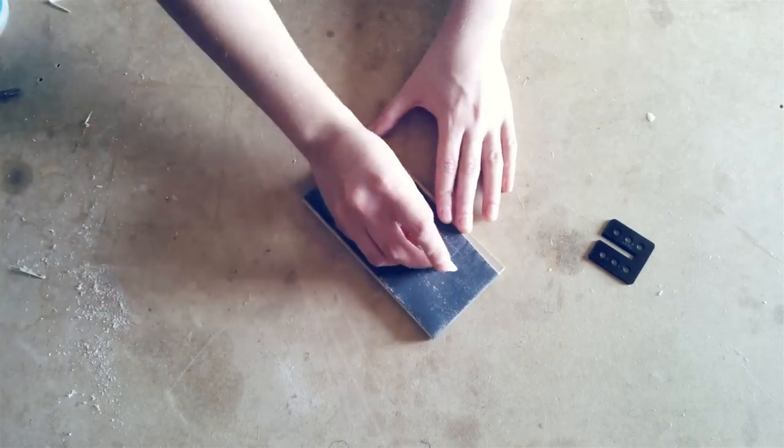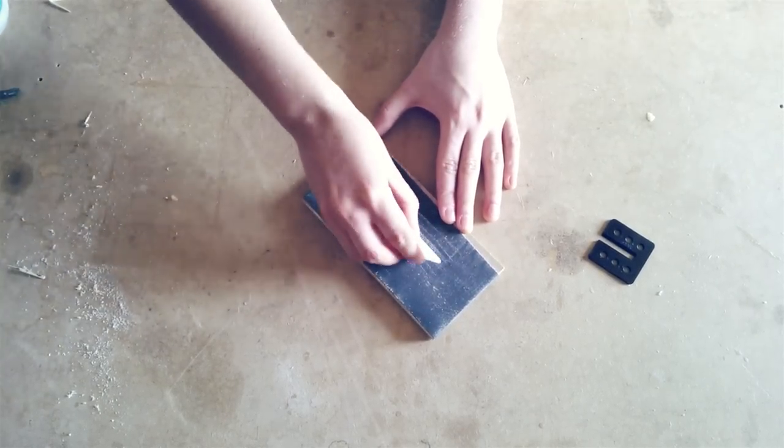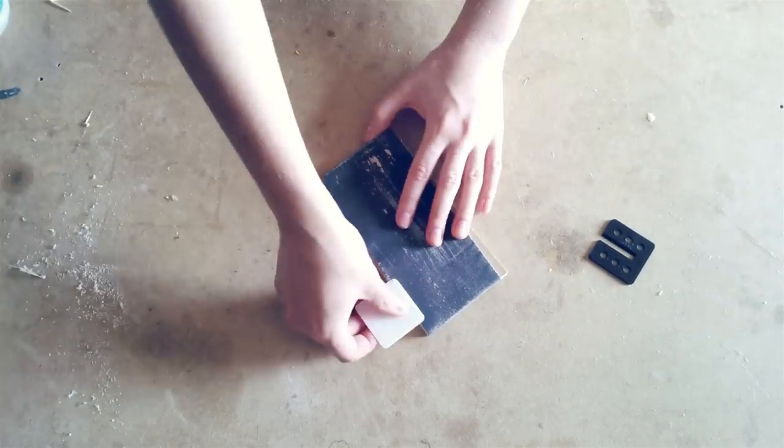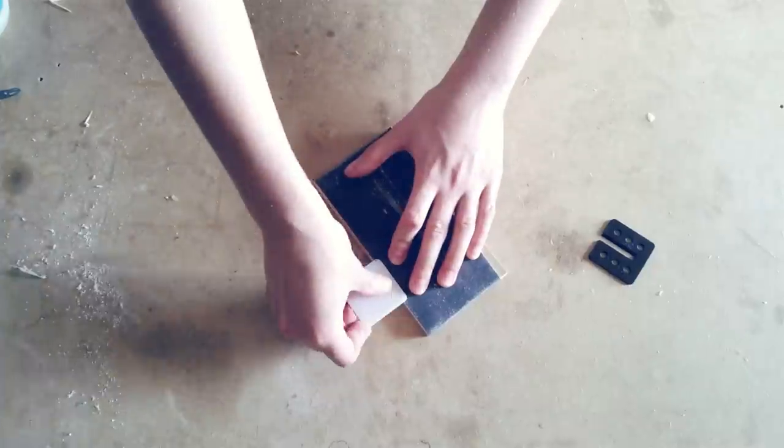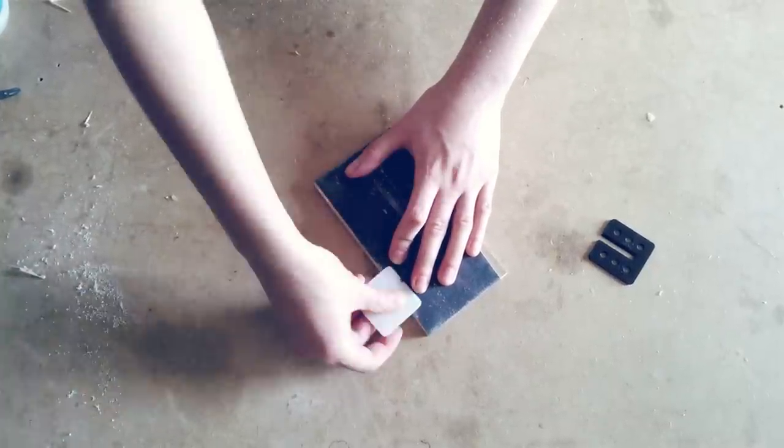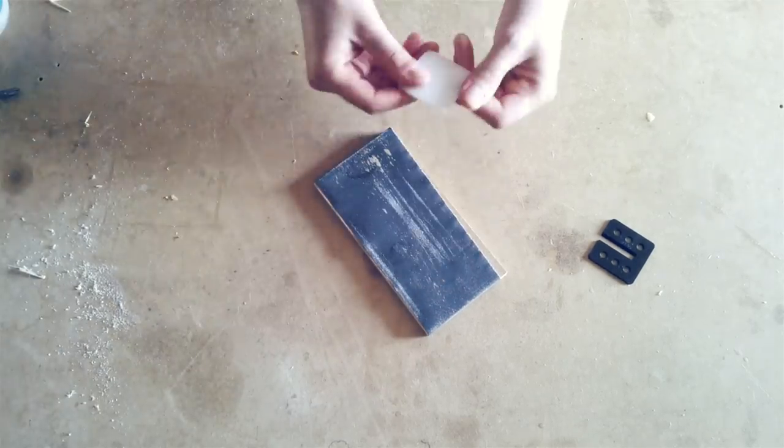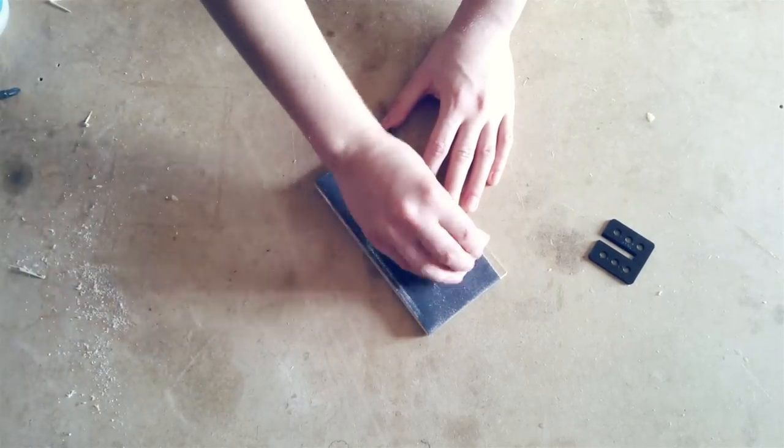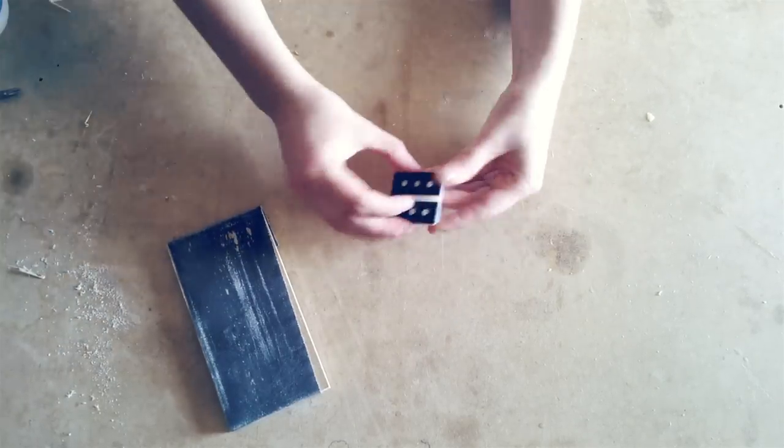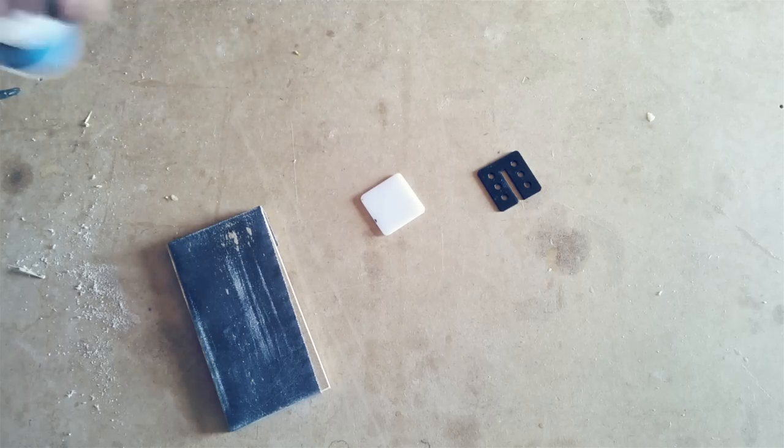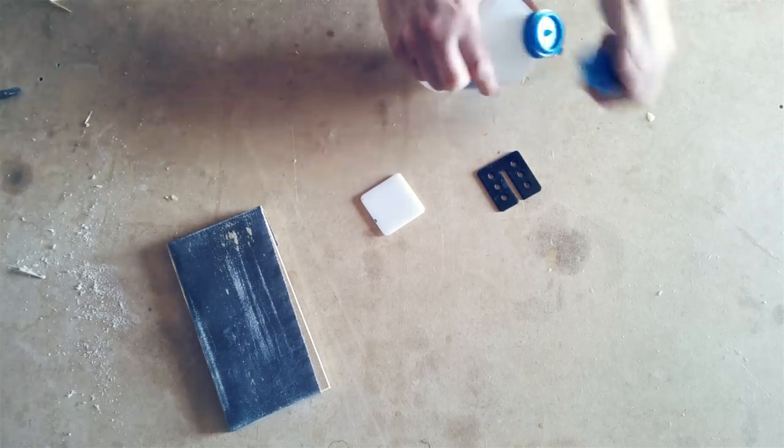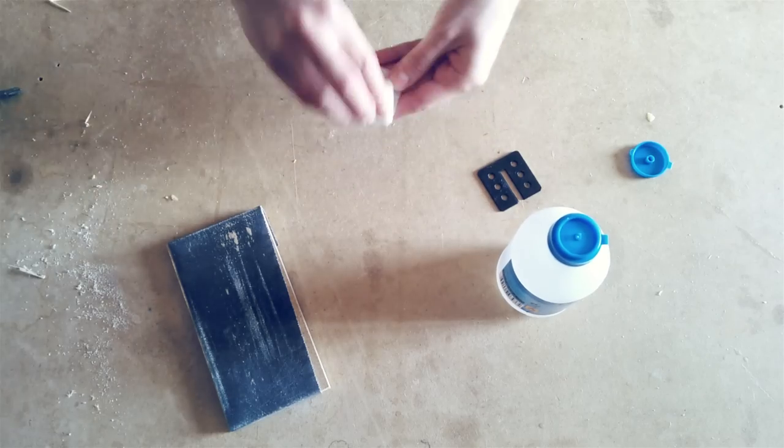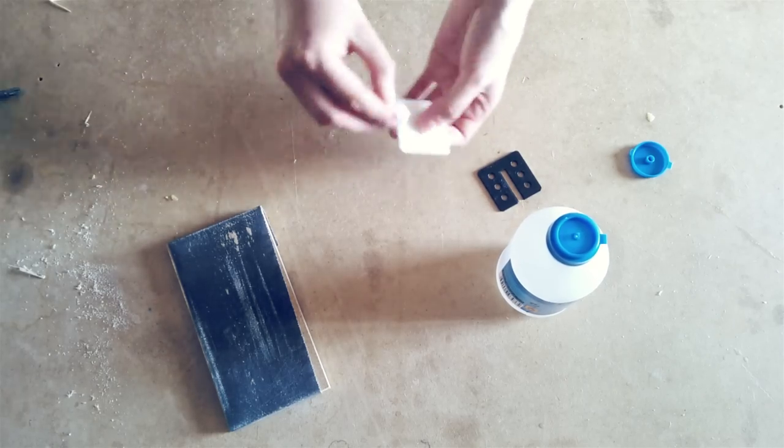Now I sand it smooth by hand with 240 grit sandpaper. The pen traces are removed with alcohol and I think it is ready to receive the bandsaw blade curve.